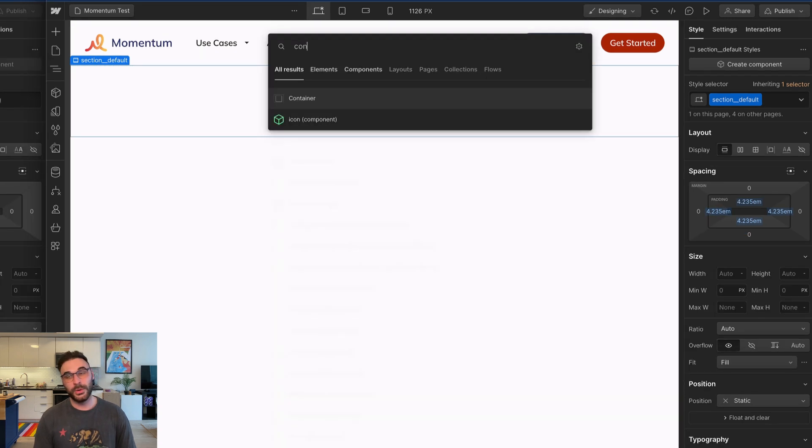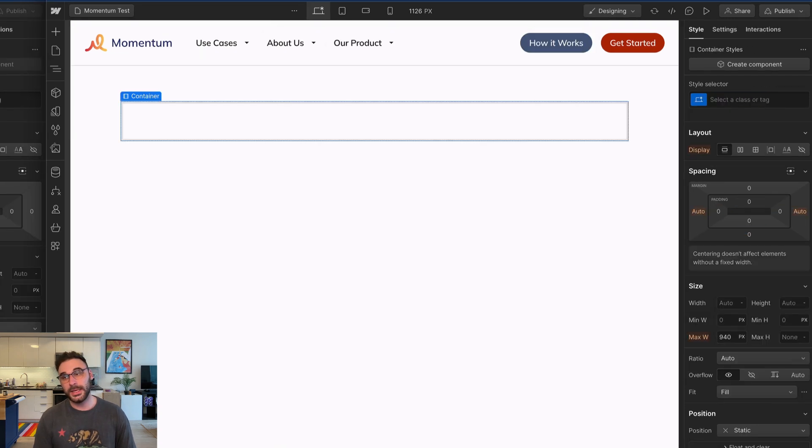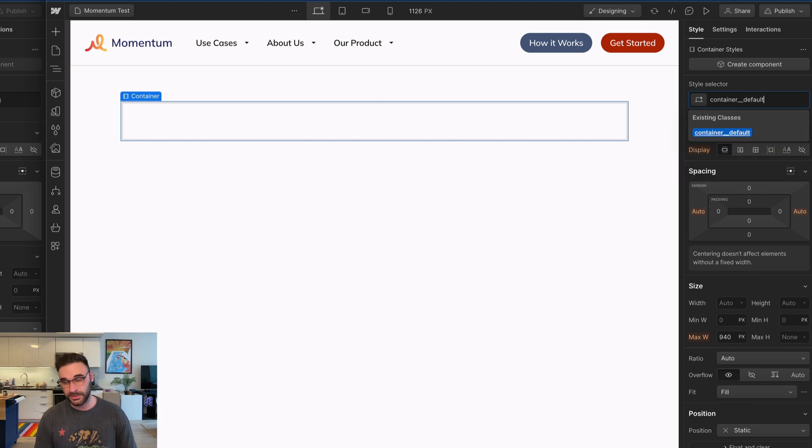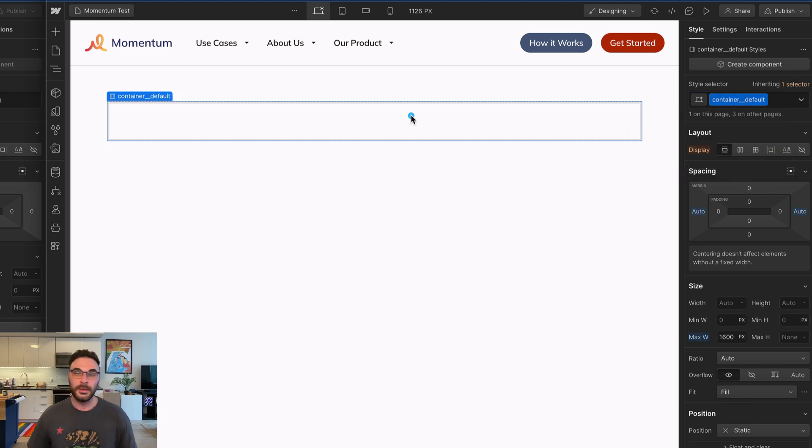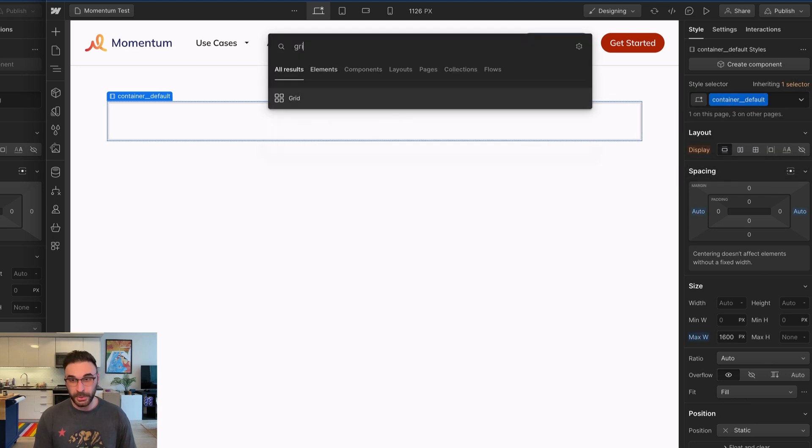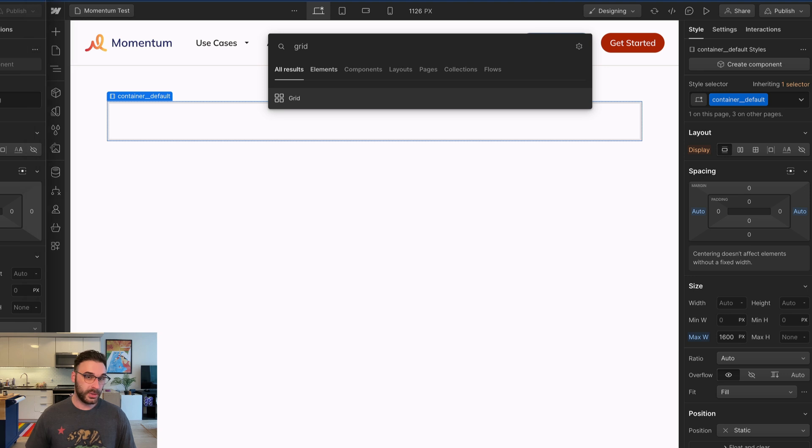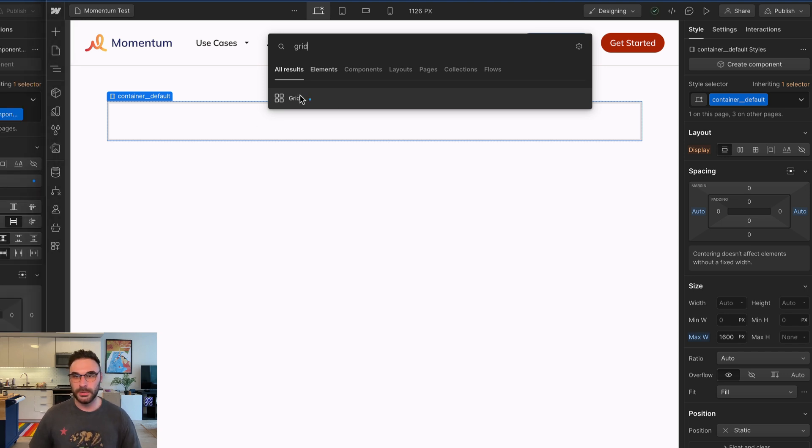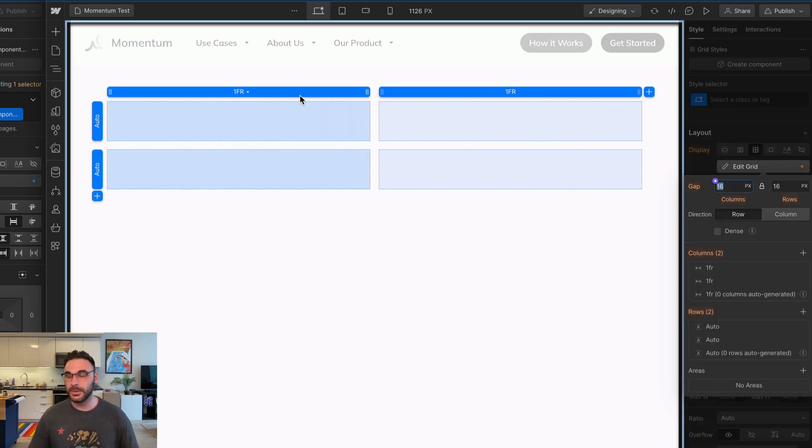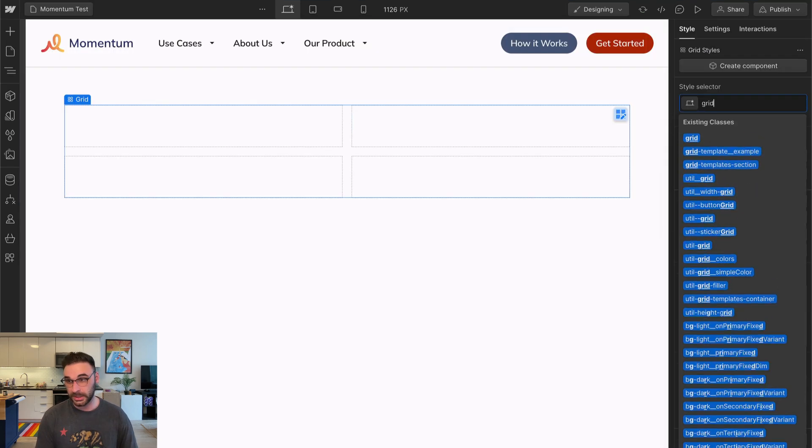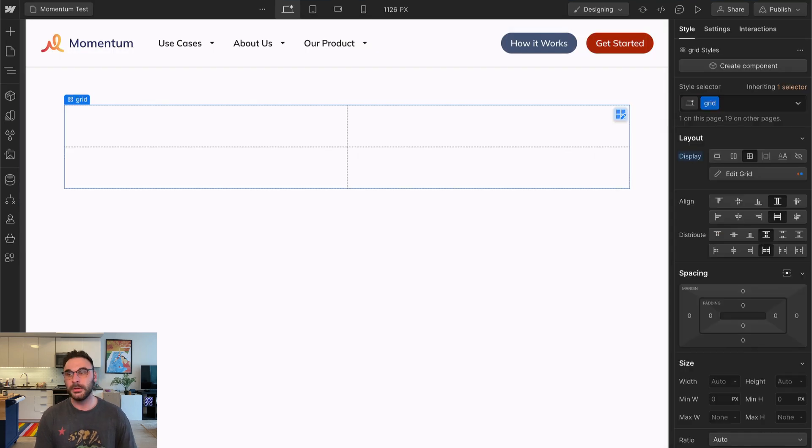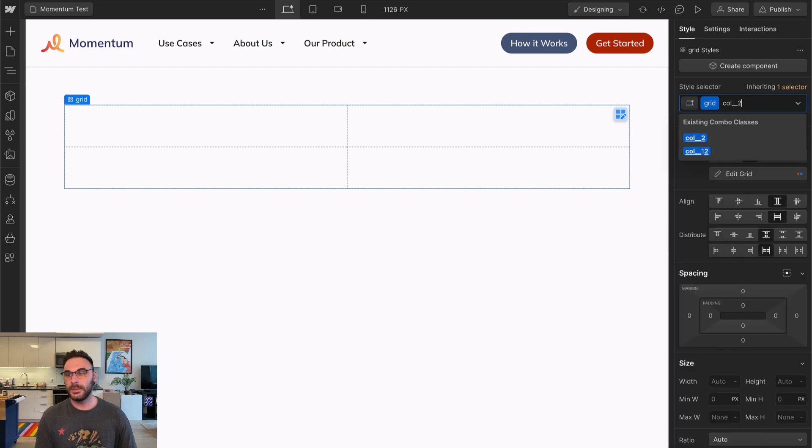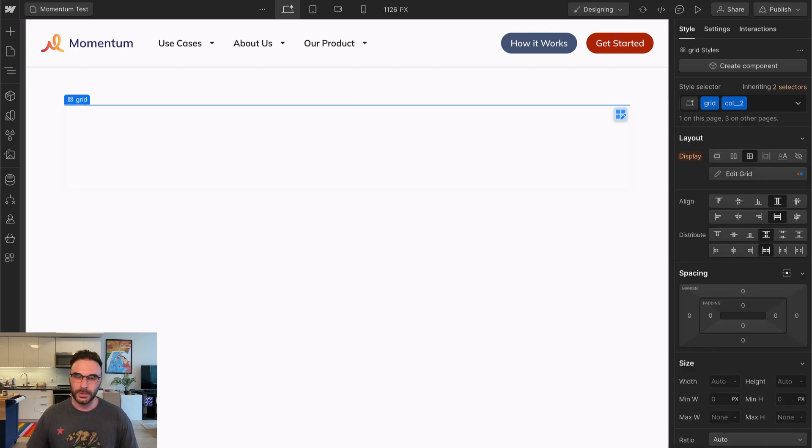I'm going to put in a section block, and I'm going to give this a class of section default. That sets the default padding for that section. I'm also going to add a container, I'm going to name that one container default. Finally, inside of this, I'm going to put a grid because when I look at the source material here, I see two columns, and I don't like using columns. Don't ever make me use columns. To standardize my grid, I'm going to give it a class grid followed by columns two, because there's two columns.